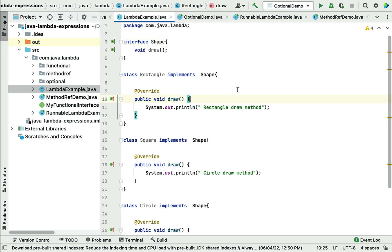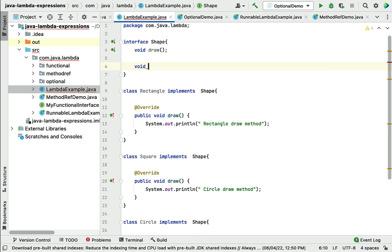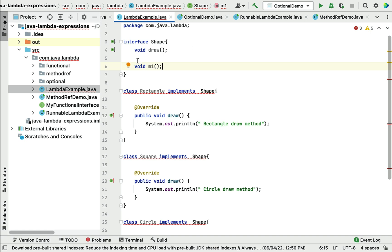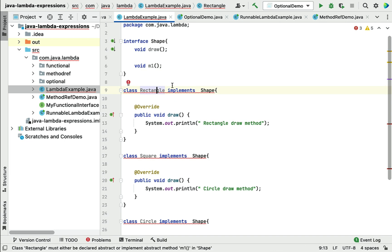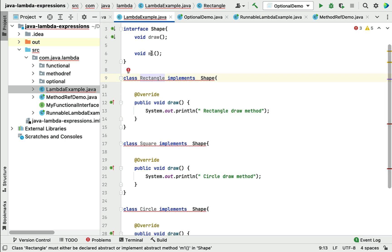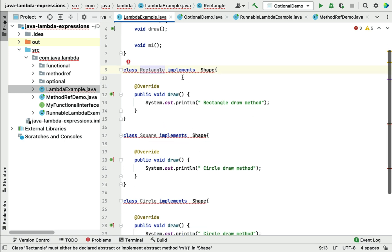Now if we have a requirement to add one or more methods to the interface, the implementation classes will have to implement those newly added methods. For instance, if I add a method m1 as an abstract method, all the implementation classes have to override and provide the implementation. But my requirement is to implement this method only in Rectangle and Square — I don't want to implement it in Circle. However, since m1 is abstract, Circle is also forced to override it, otherwise we get a compilation error.